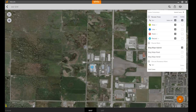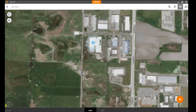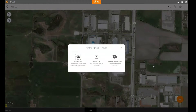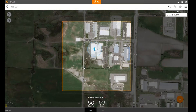If I'm zoomed into my location, I can open the maps layer, open the offline reference maps, select Edit, and select Create New. What you want to do is highlight the area where you're going to be working and where you want to see that offline map.